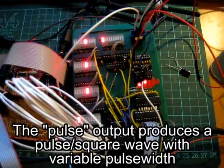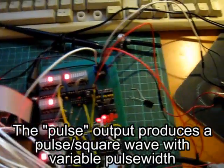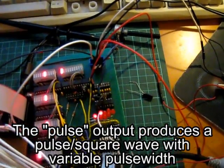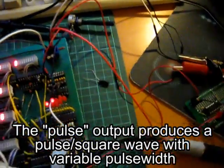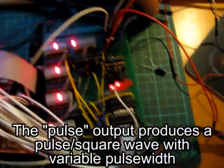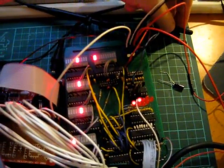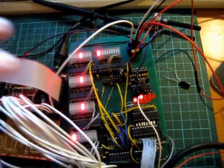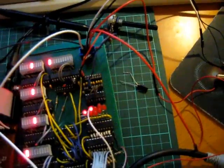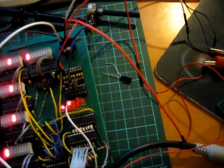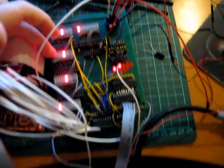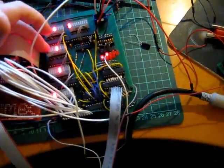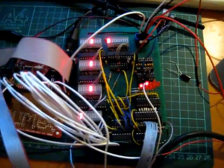And this is the pulse wave. So this potentiometer here will change this value, which is the pulse width.